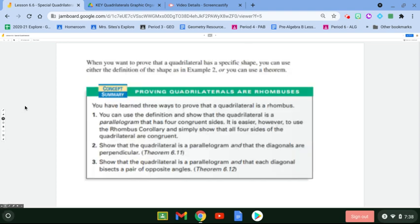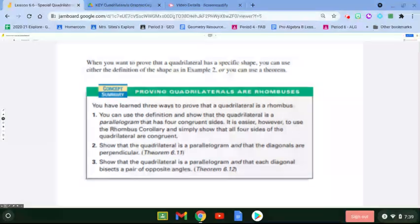In this next section, we're going to look at coordinate proof — basically proving that a shape is a specific type of quadrilateral. There are a couple of ways to do this: you can use the specific definition of the shape, or a specific theorem. Starting with a rhombus — by definition it has four congruent sides, so we could use the distance formula to show all four sides are congruent. Another way is to show the quadrilateral is a parallelogram and that the diagonals are perpendicular.